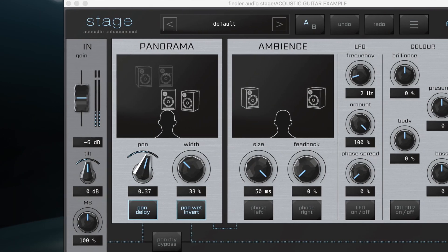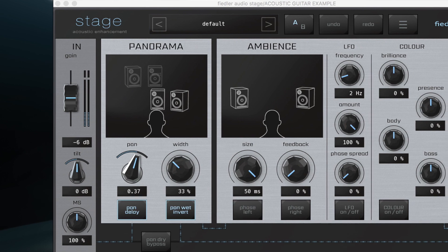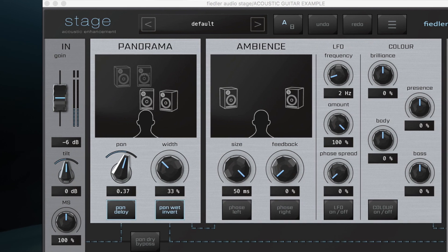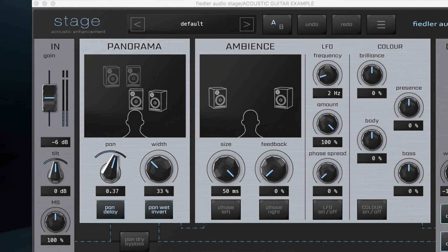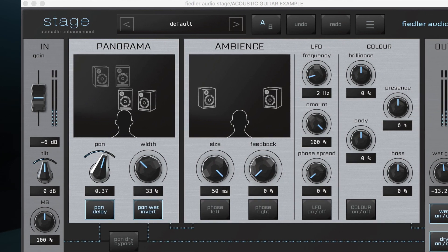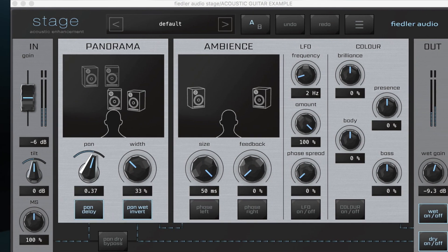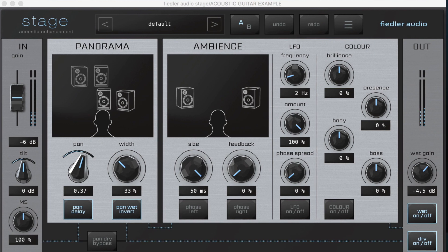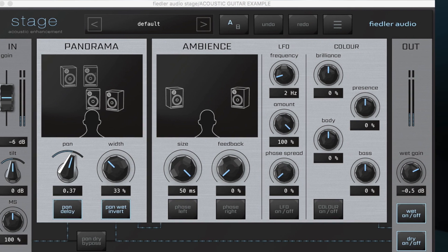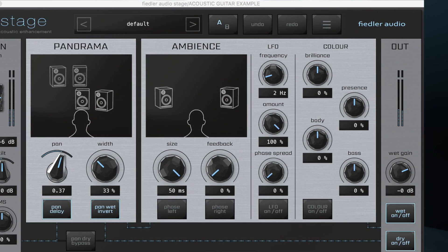Stage is an indispensable tool that can take your mixes and masters across the finish line with maximum ease. Available in all major formats, head over to PluginAlliance.com to activate a free 14-day fully functional trial.